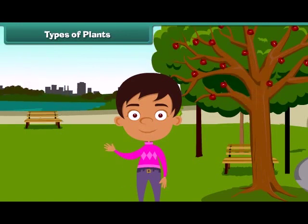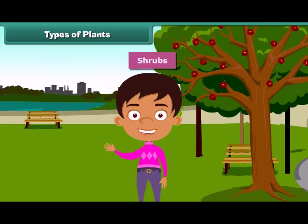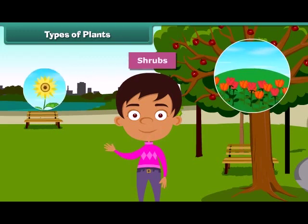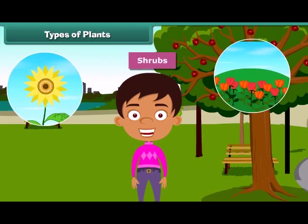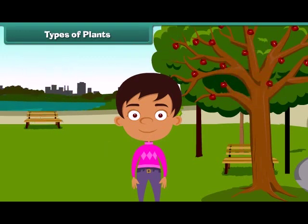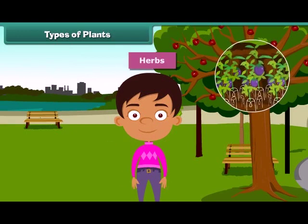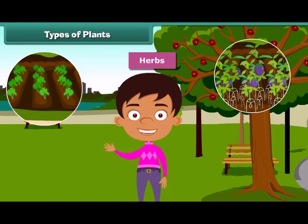Plants which are smaller than trees are called shrubs, such as rose and sunflower plant. Besides, some plants are very small and are called herbs. Brinjal and spinach are examples of herbs.